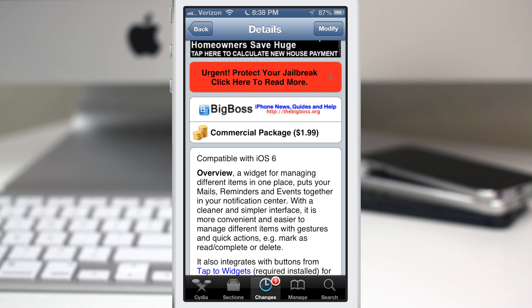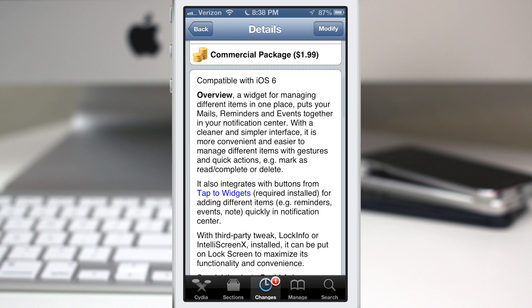Overview is brought to you by the same developer that created Tap to Widgets, so it also includes integration with that tweak if you already own it. But let's go ahead and check out the basic functionality of Overview.